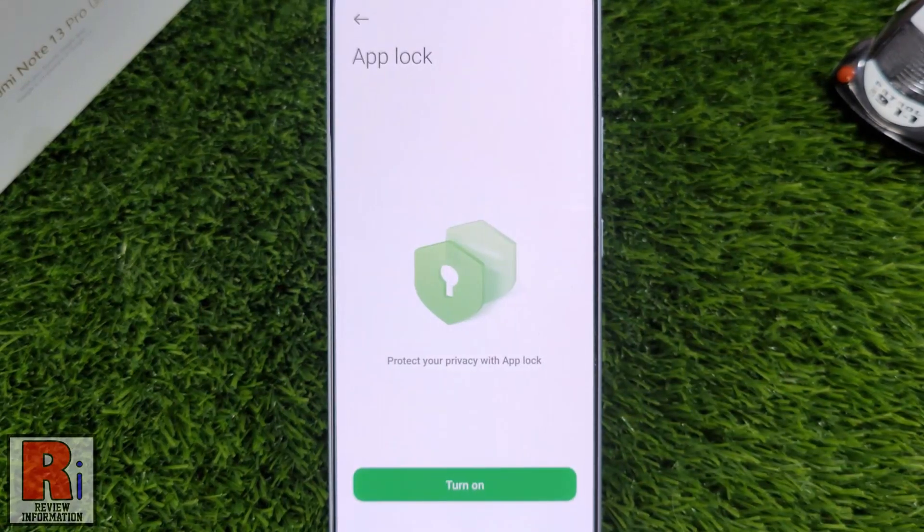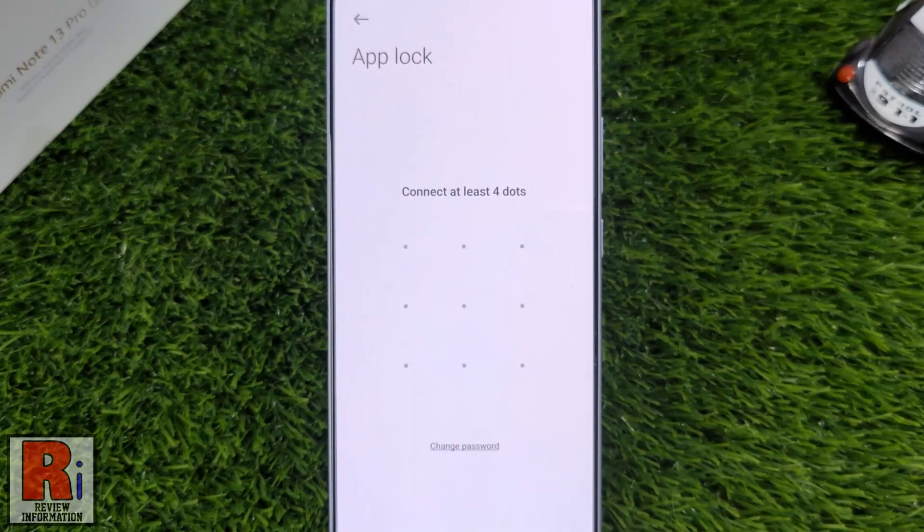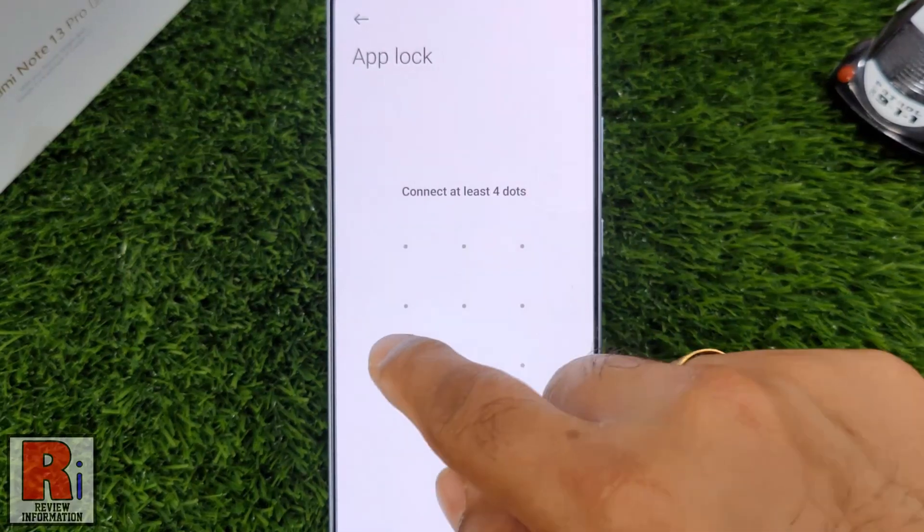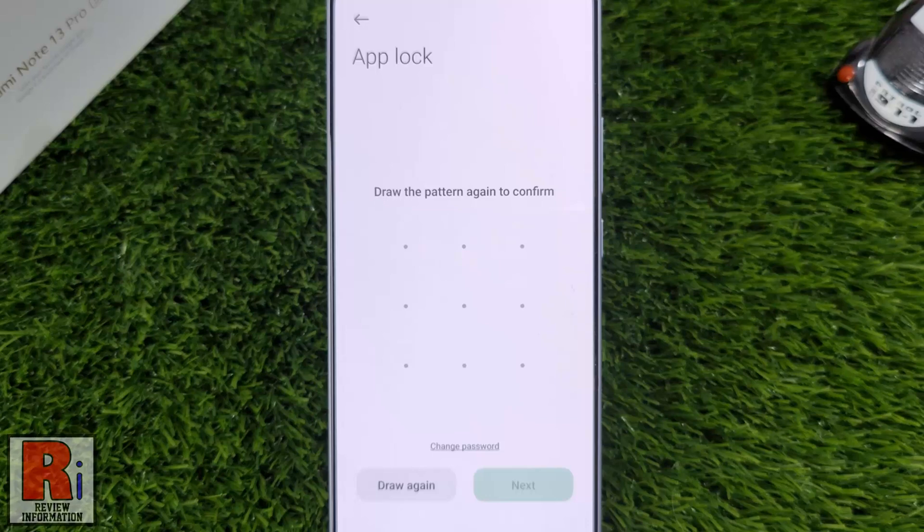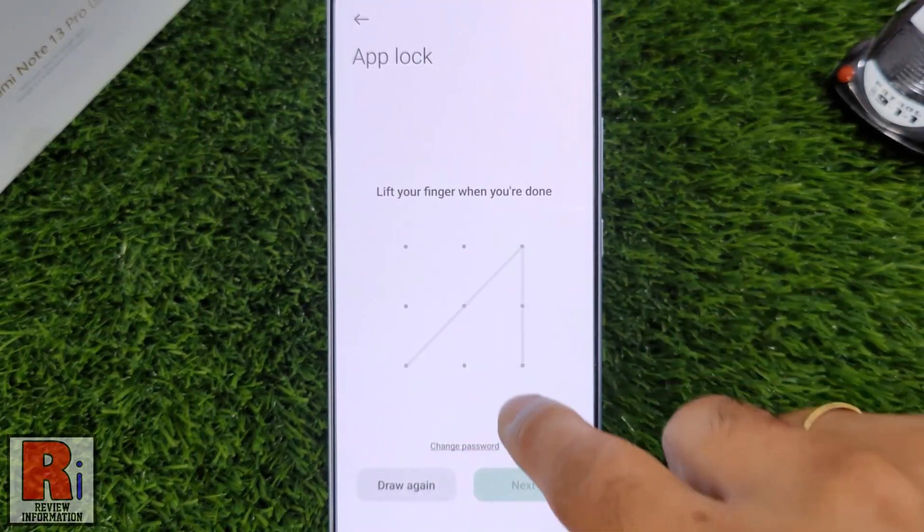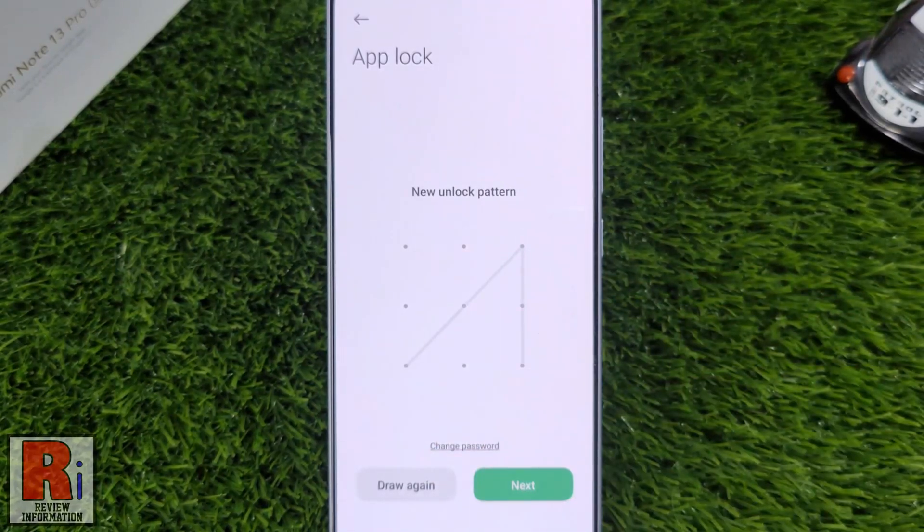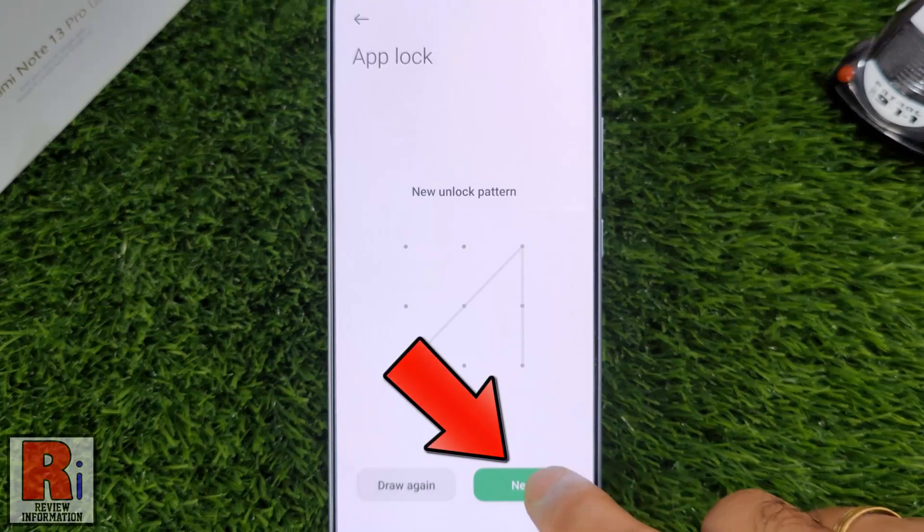Now tap the Turn On button. Draw an unlock pattern, then draw the pattern again to confirm. After that, tap on Next.